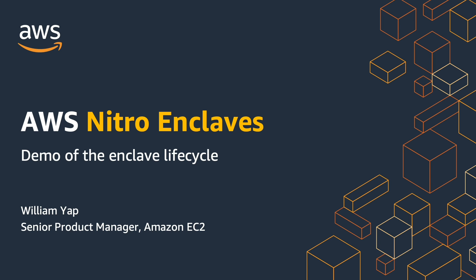In today's demo, I'll be going through the steps needed to manage the lifecycle of an enclave, as well as the tools you'll be using to do that.